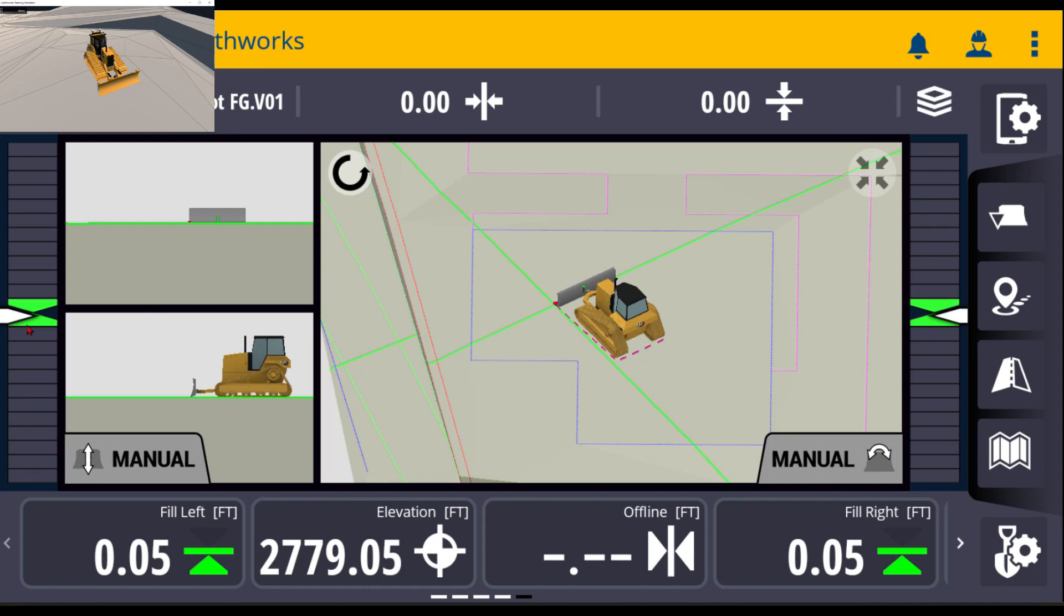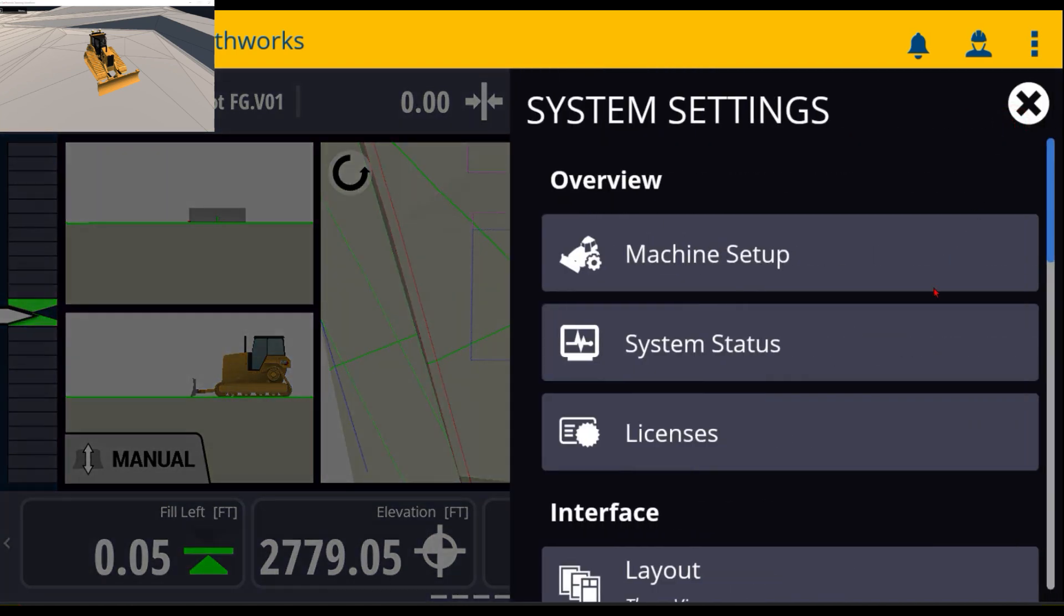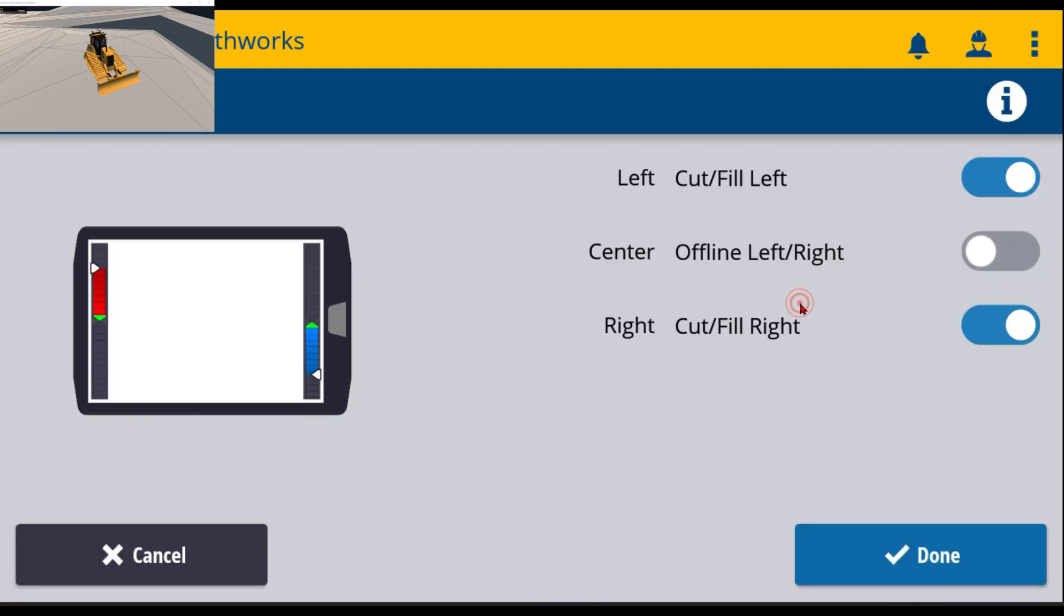But you can customize these light bars by going into the menu, the gear with the tablet or phone. Inside here, as you scroll down, there is a light bar option right here. If you touch that, you can turn on and off what you do and don't want to see.